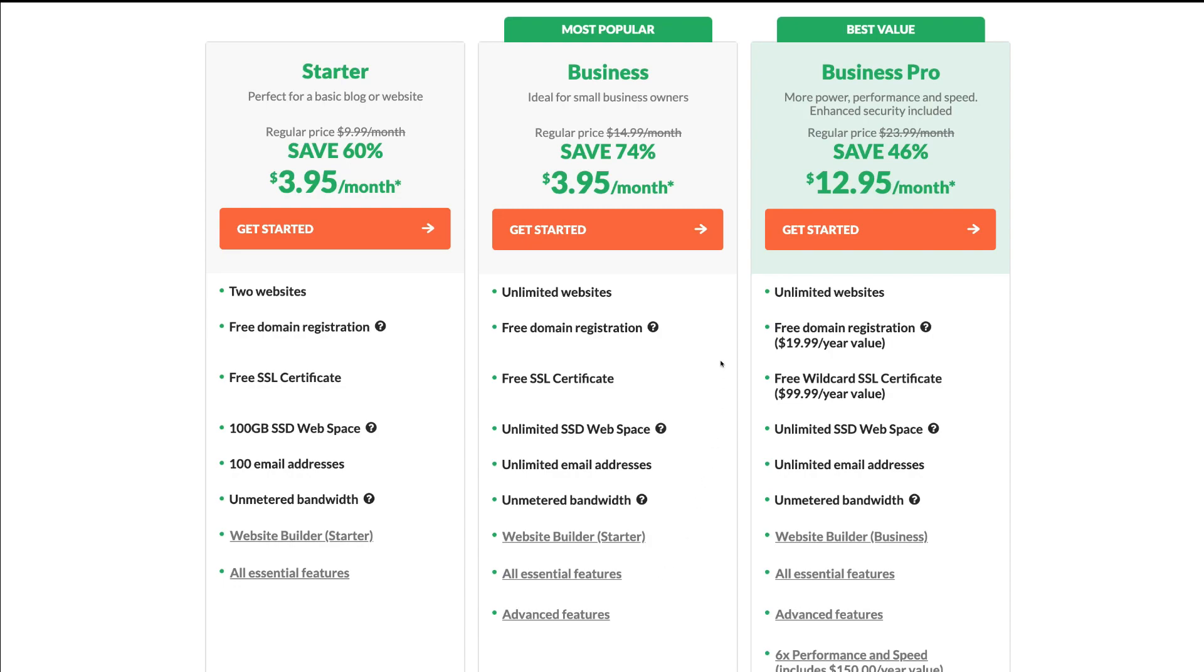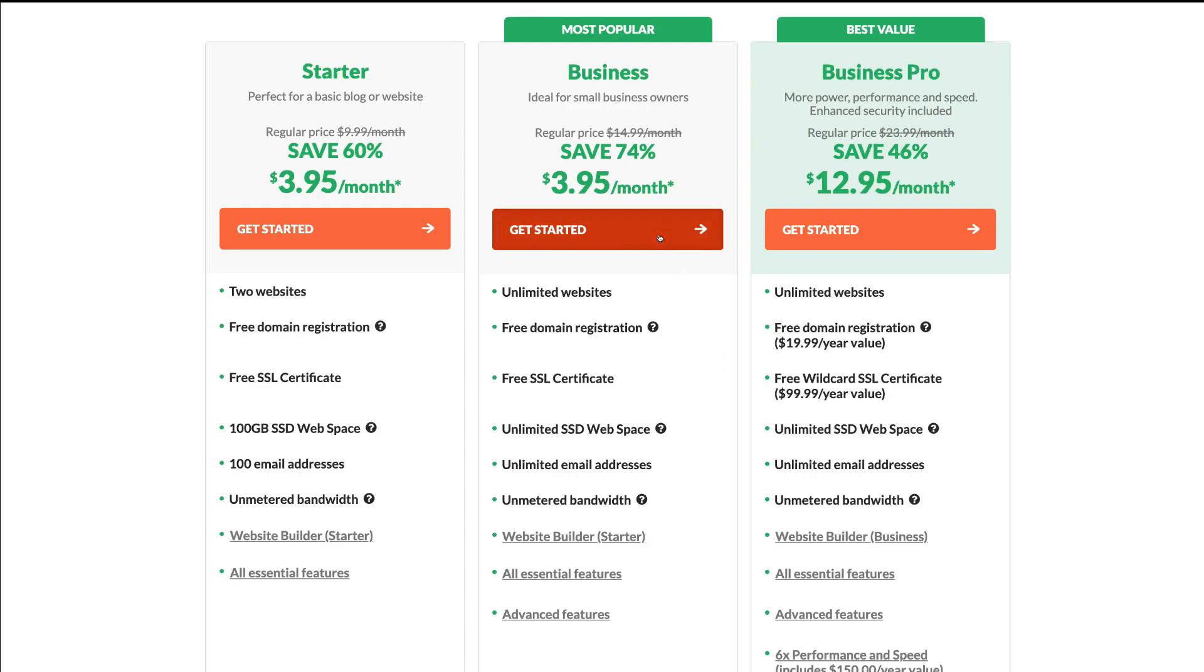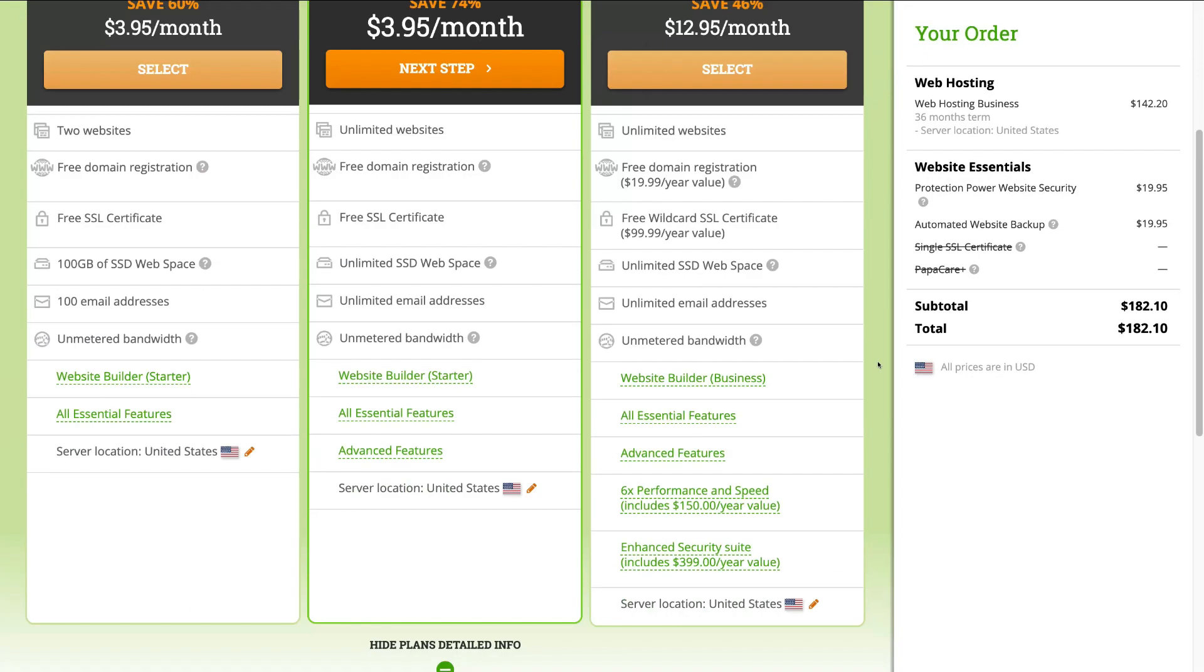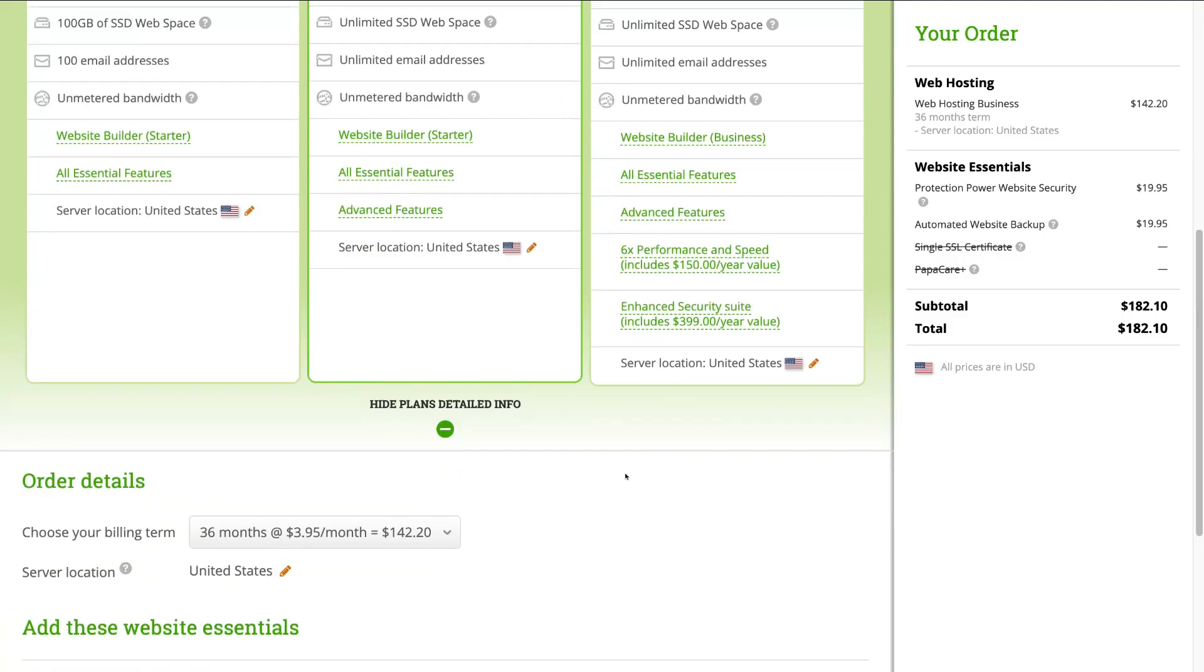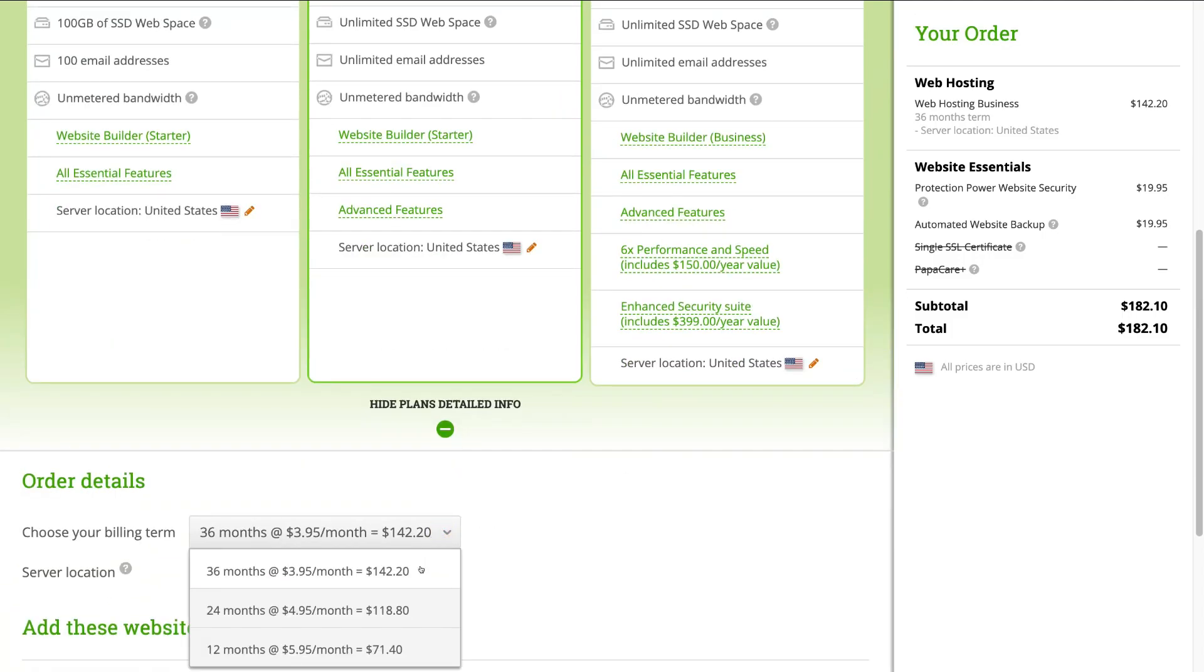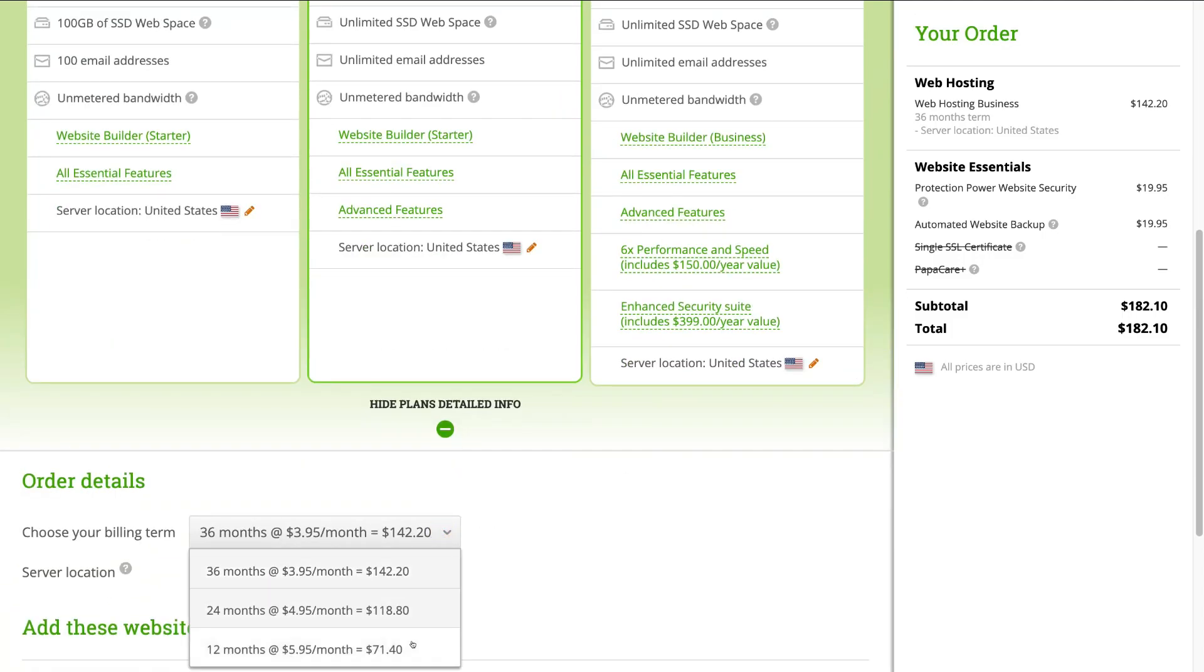If you are looking to get started, simply click Get Started. Here, we can come down and choose your billing term. This is completely up to you.